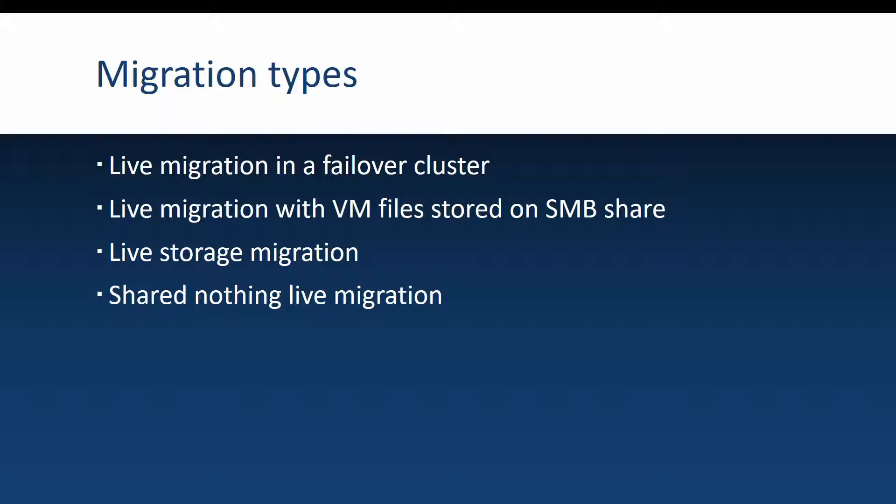you will actually only have to migrate the VM state because the files and the virtual hard disks are located on the cluster shared storage.